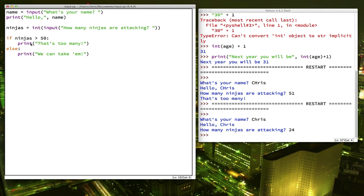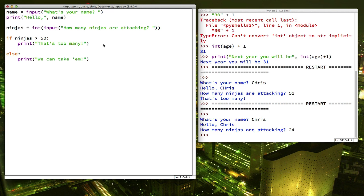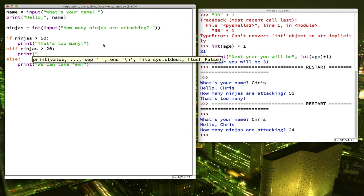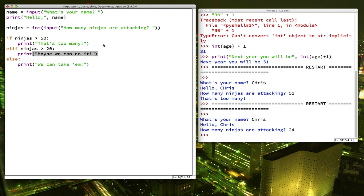Let's say that we have three branches that we want this program to take. If it's greater than 50, that's fine. But what about maybe somewhere in between? Well, we can add a third choice by adding LIF. Now LIF you can think of as short for else if. So it's basically going to do another test. We're going to say LIF ninjas is greater than 20. And if that's the case, then we're going to print. Maybe we can do it.